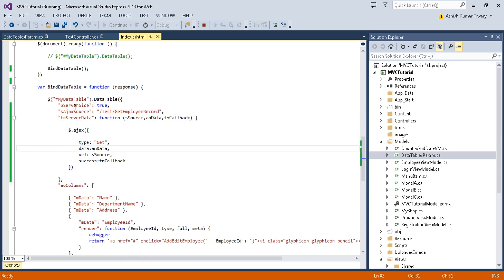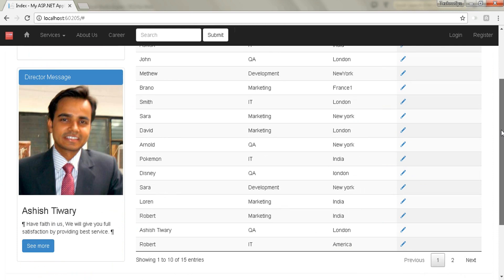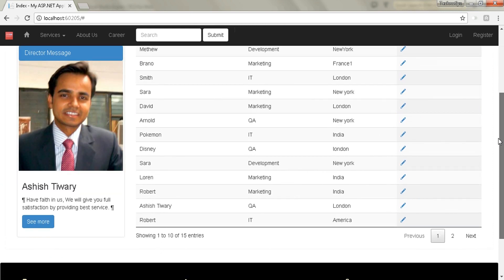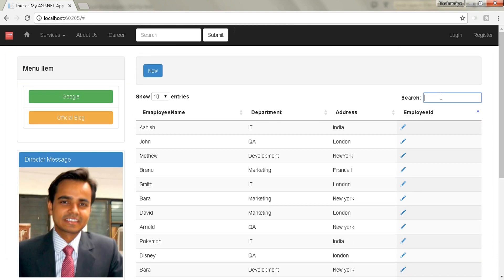In the previous tutorial I created this example to enable server-side processing using this attribute, so `bServerSide` should be true, and I passed the Ajax source as my URL along with the `serverData` function and callback function called after the Ajax request. Here I got the records from the server, but you can see my paging is not working and searching is also not working.